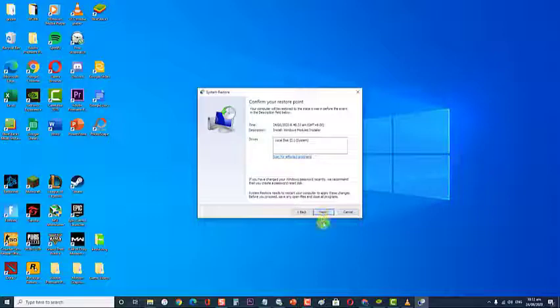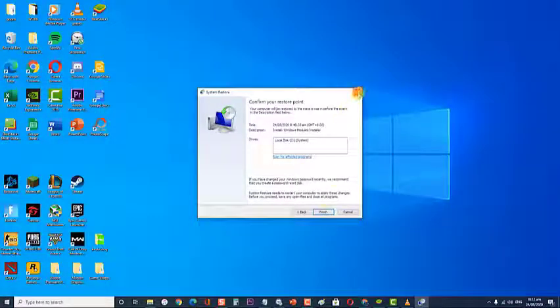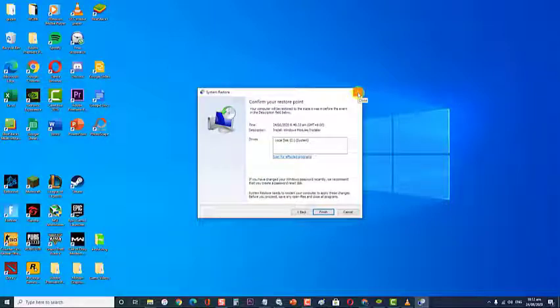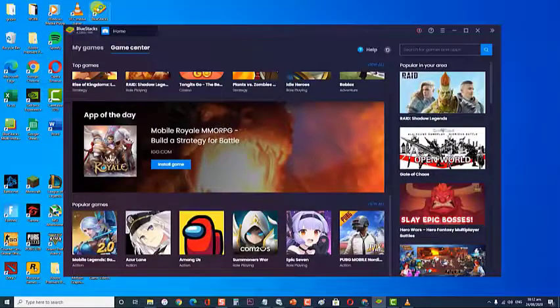Click Finish to start the restoring process. At the end of this procedure, your computer will restart directly in the older state. Check if the BlueStacks crashing on Windows 10 issue still occurs.